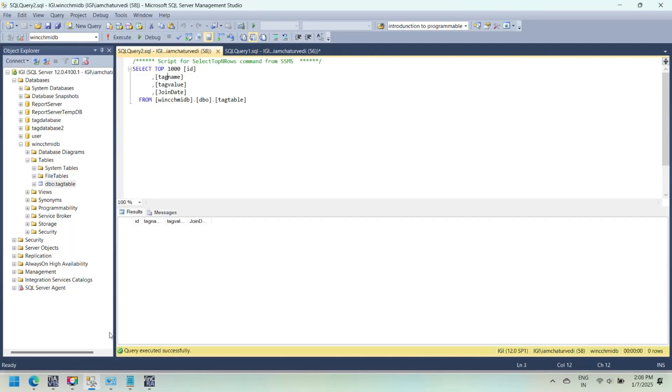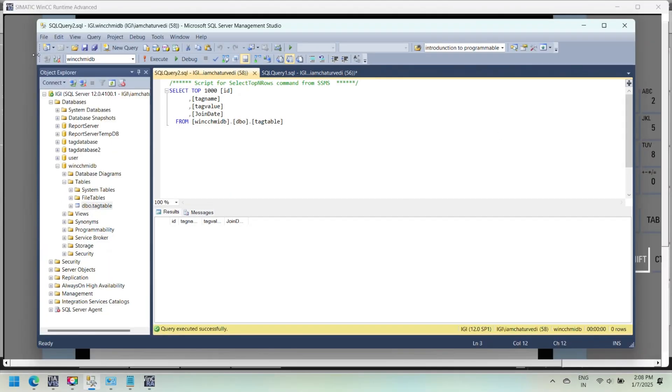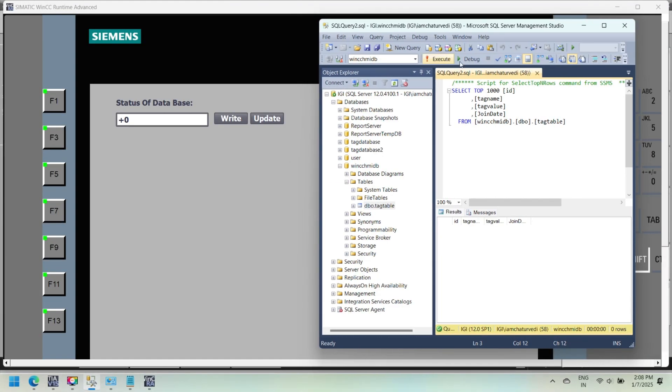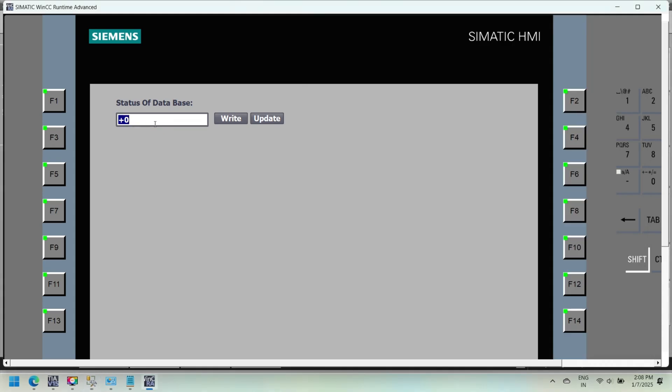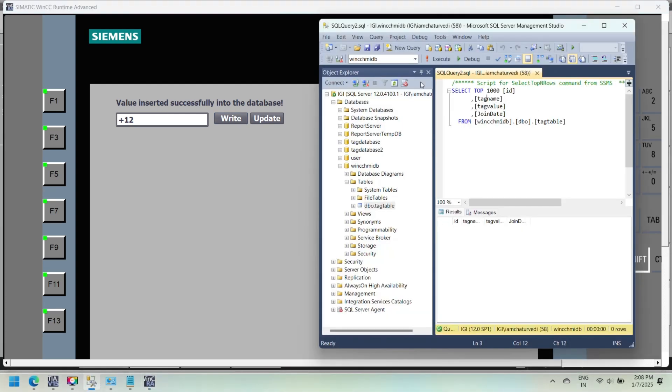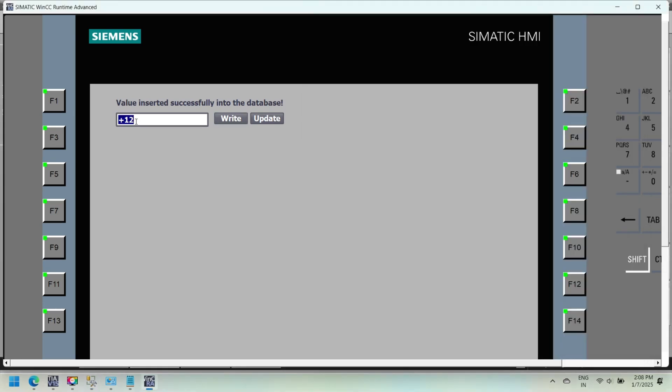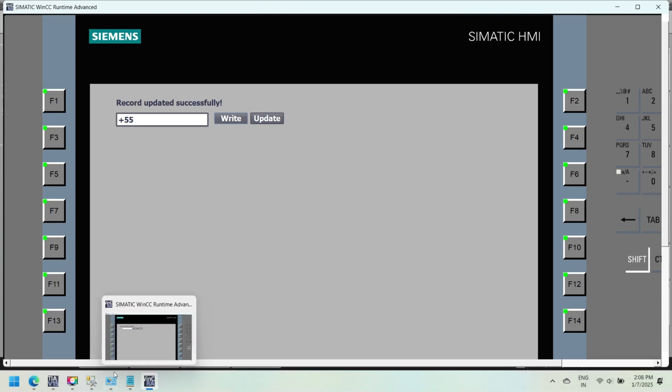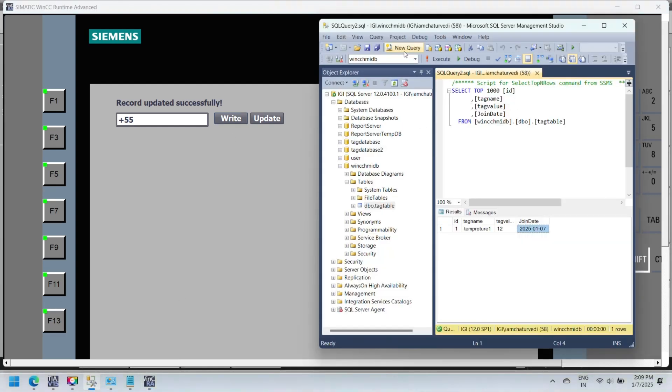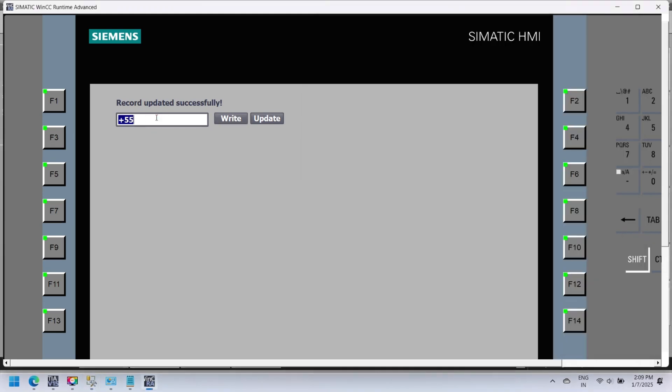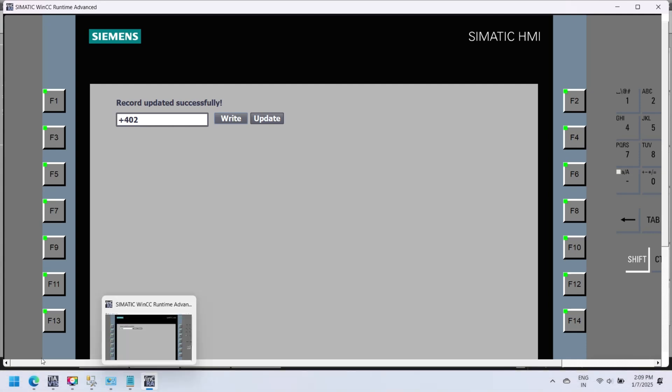The script checks if a specific record exists in the database. If it exists, the script updates the record. Otherwise, it inserts a new record. The HMI's text field displays success or error messages during execution. In this VBScript we use an insert, update, and count query. Insert query inserts value in database. Update query updates tag value if it already exists. Count query counts value if it exists.